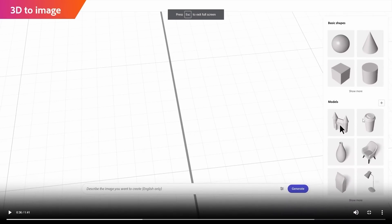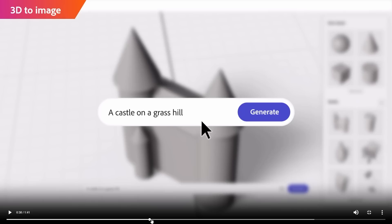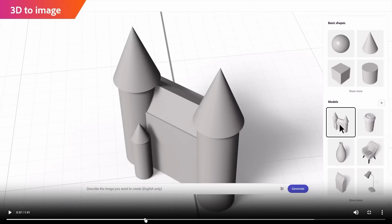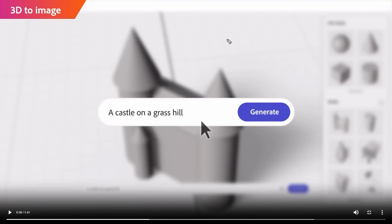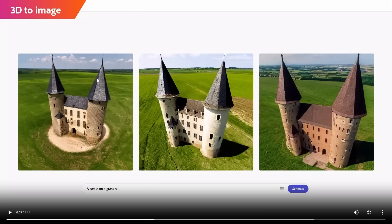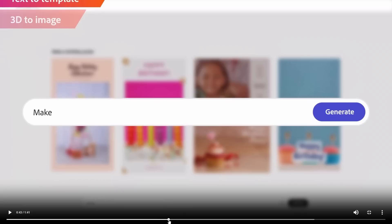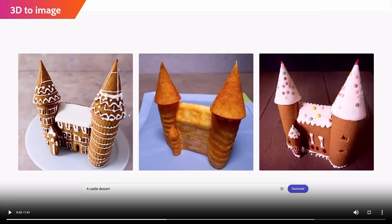With 3D-to-image, you take a random shape or model, apply a text prompt, and it converts it — for example, turning a shape into a castle on a grass hill. The result is photorealistic enough that if someone showed me the image I'd believe it was a real place. They also show a castle-shaped dessert from a prompt, and it actually creates that shape. It's generated fairly quickly too.